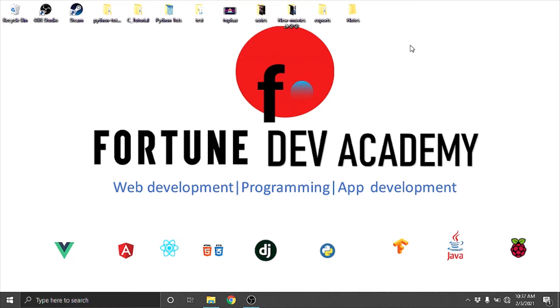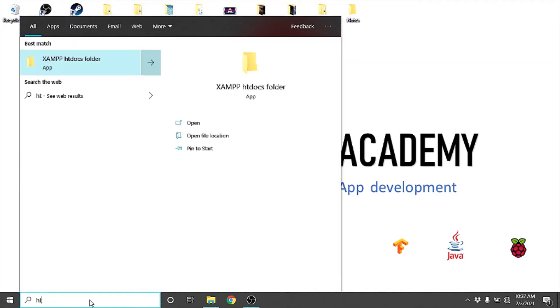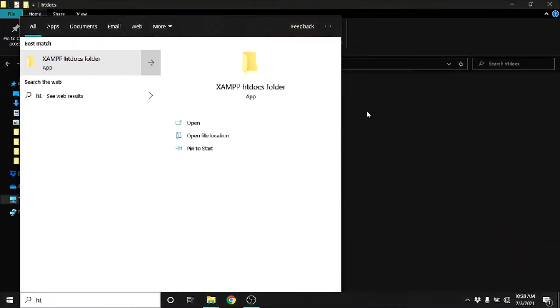If you haven't already subscribed, drop down and hit that like button. If you already have, then just smash that like button and I'll appreciate it. So let's get straight, let's head over to htdocs.